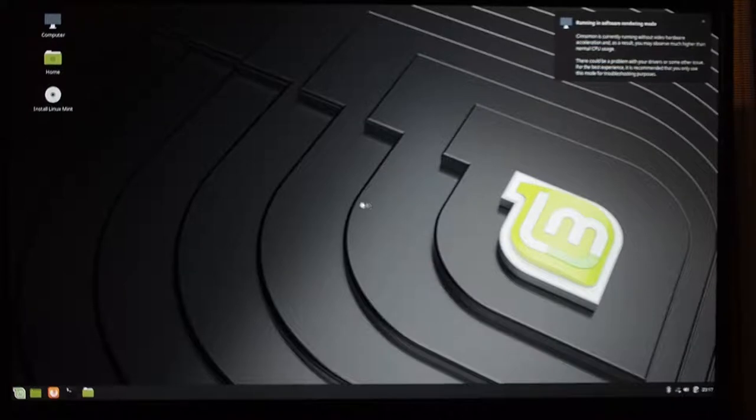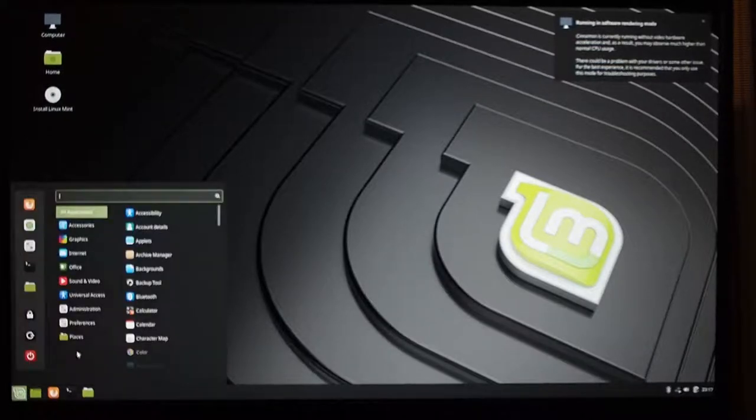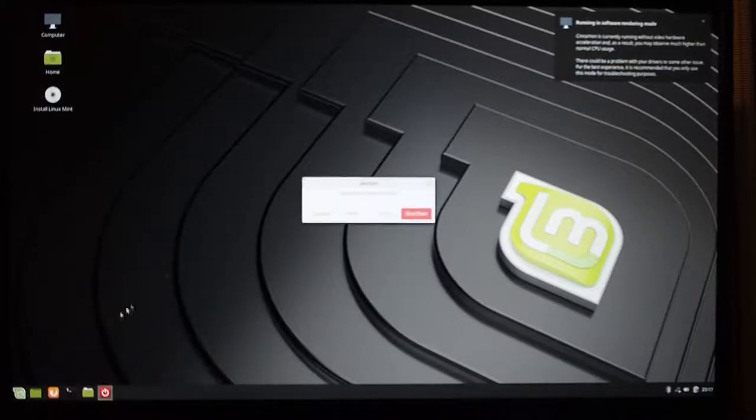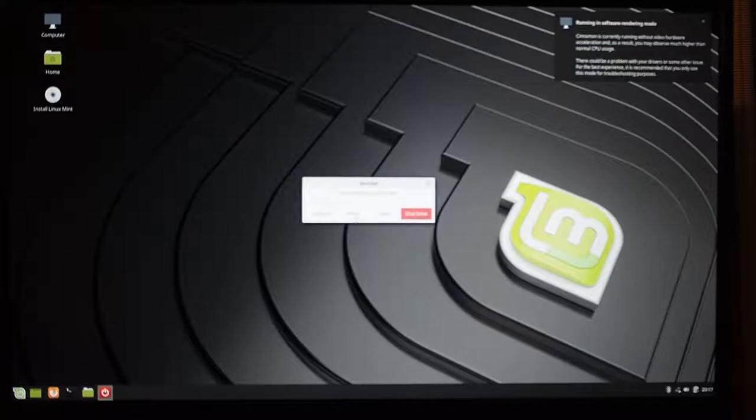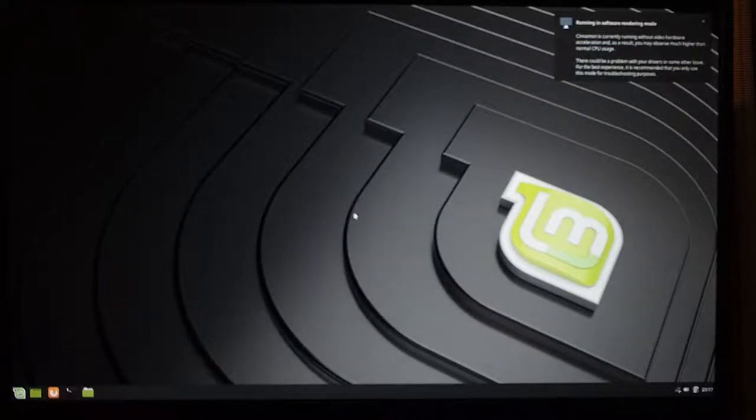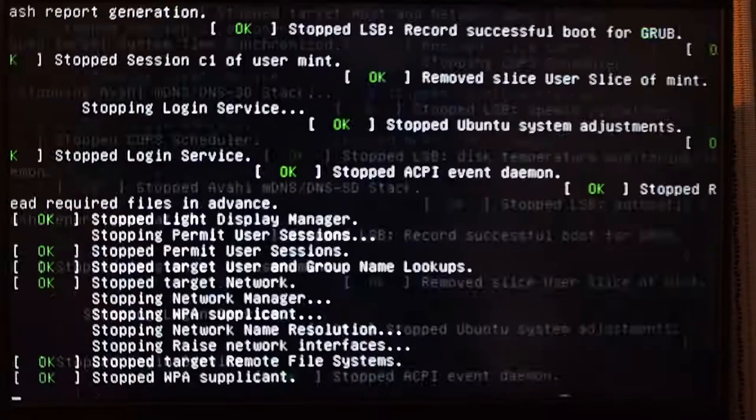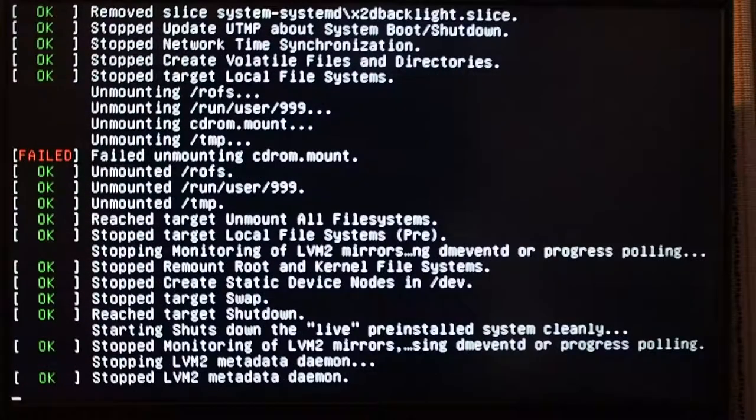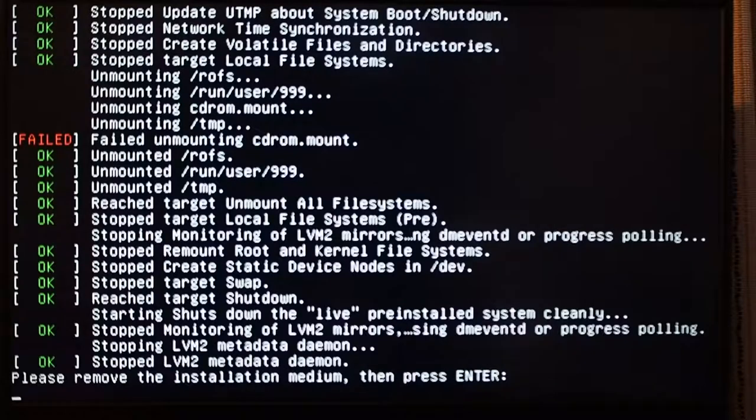I already have Linux installed on here, so I'm going to reboot and go to my existing installation to show you the rest of the things you need to do to get the rest of the hardware working.